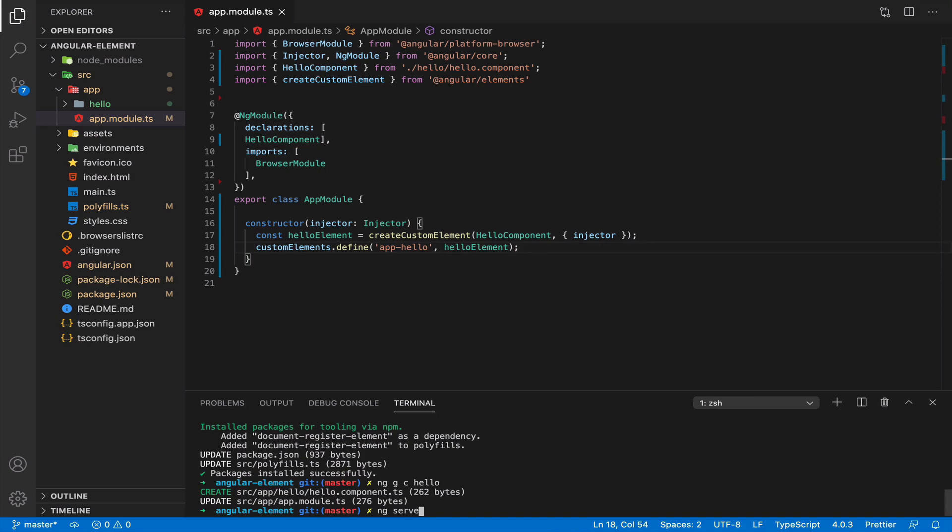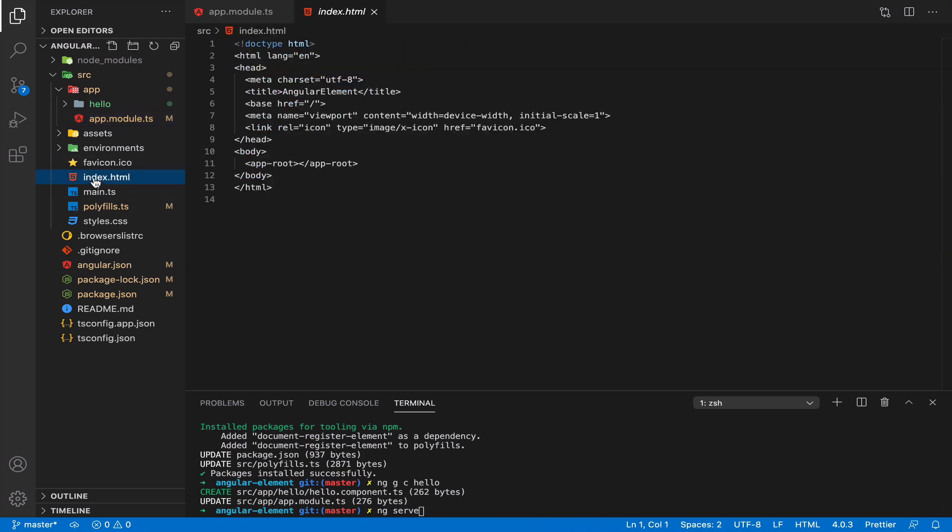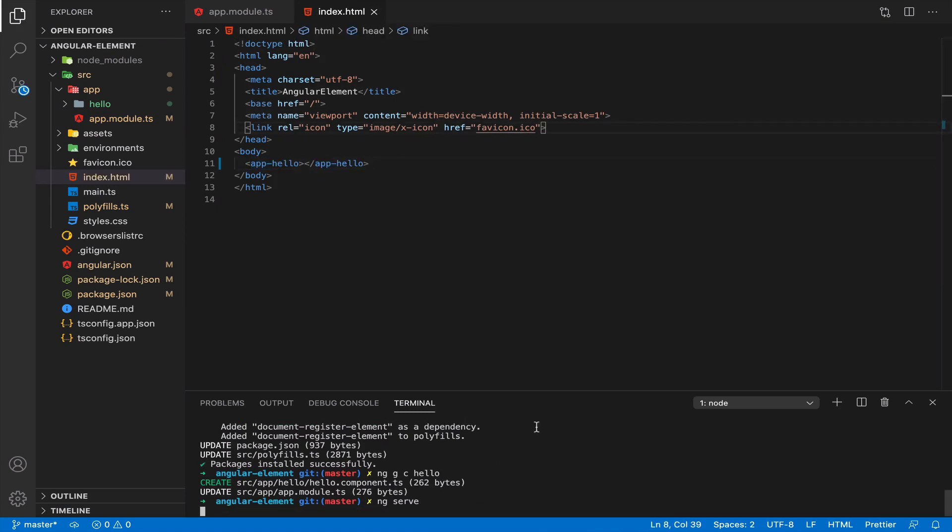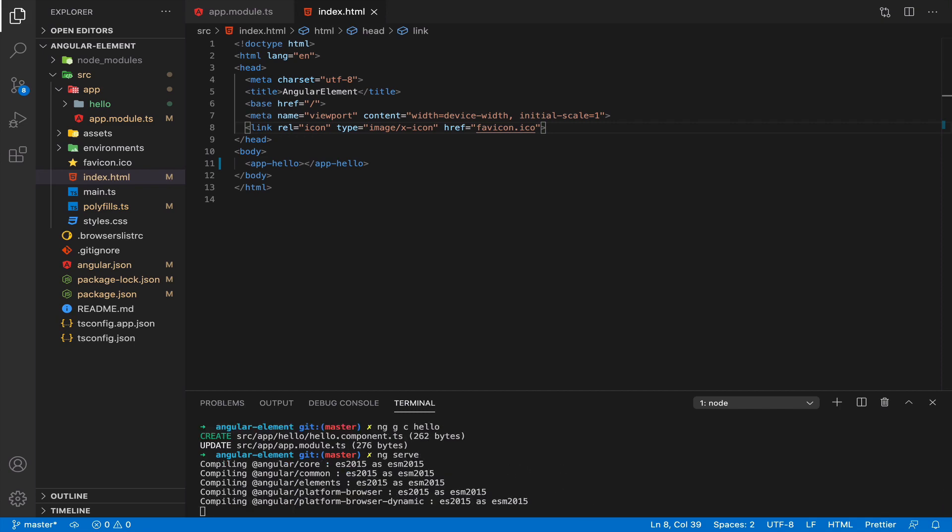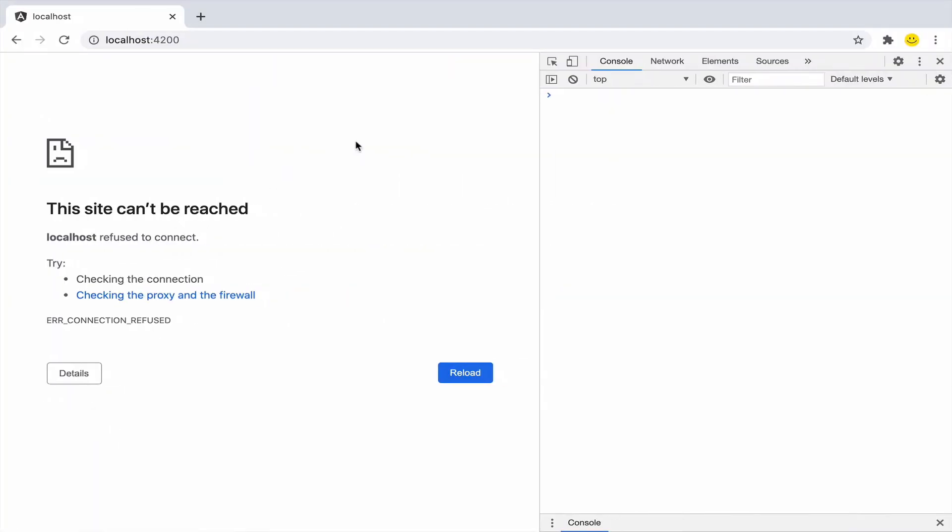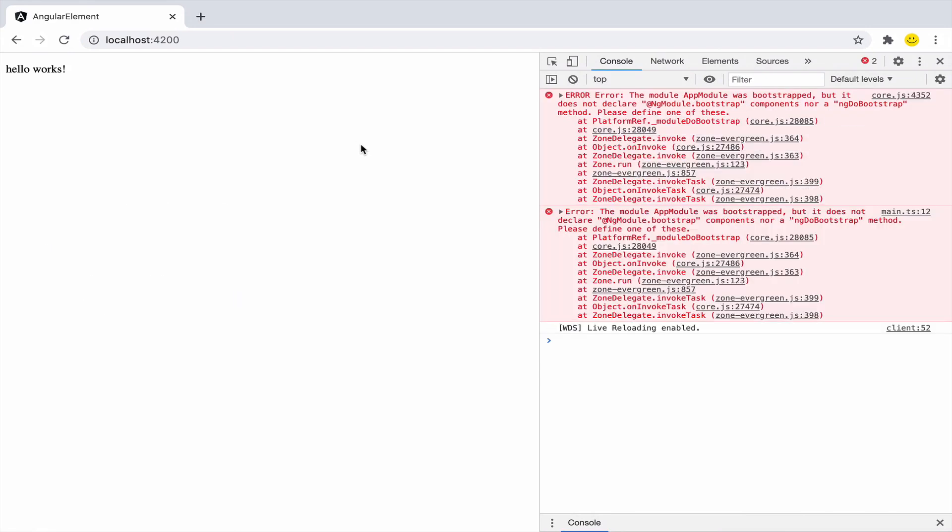Let's run our application. Wait, one more thing. Instead of our root component we put our custom element. And we can run ng serve. So it's compiled. Let's check.